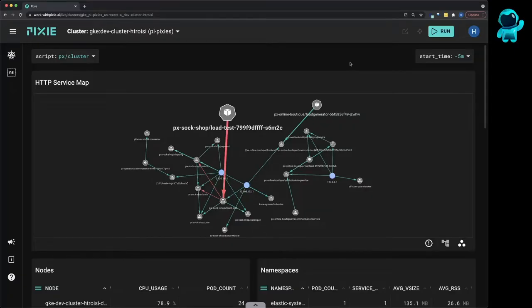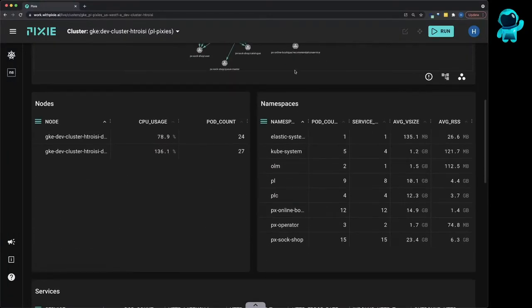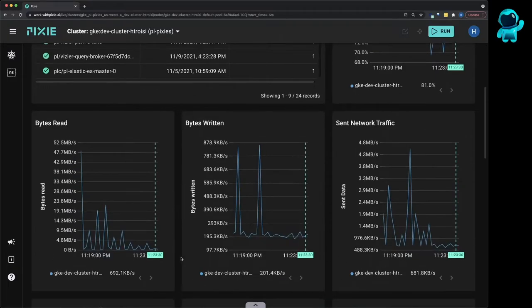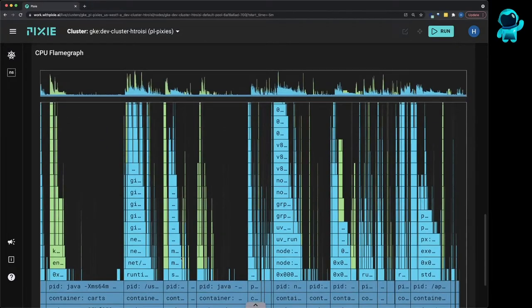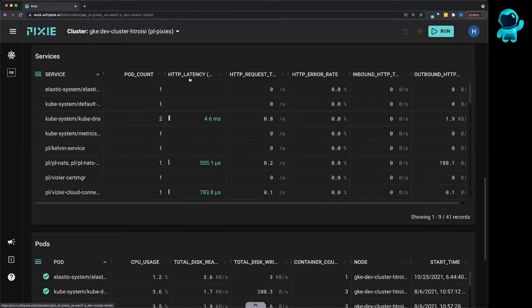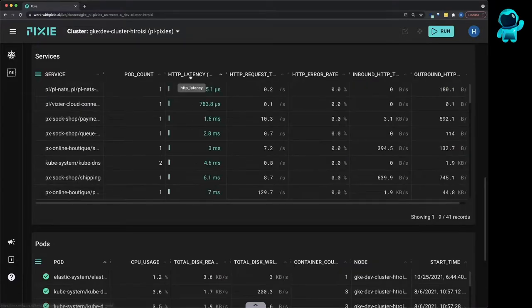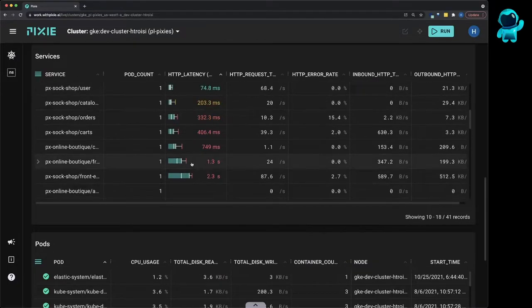Pixie is an open-source observability tool for Kubernetes applications. Pixie uses eBPF to automatically collect telemetry data out of the box, such as infrastructure and network metrics, application profiles, and full-body requests.